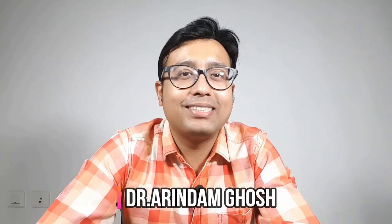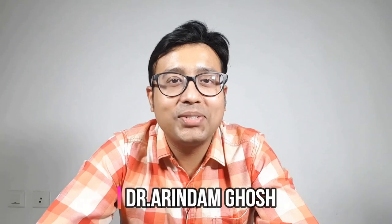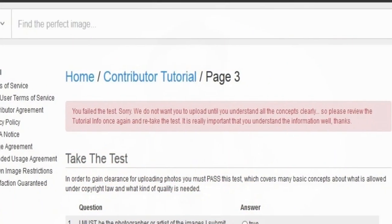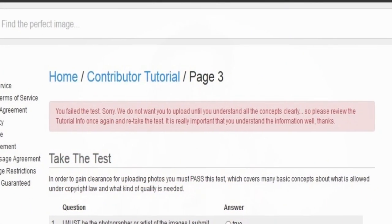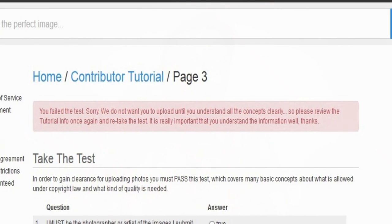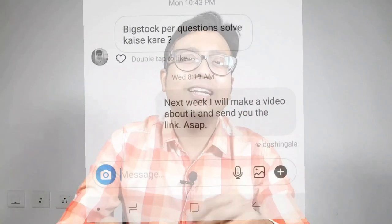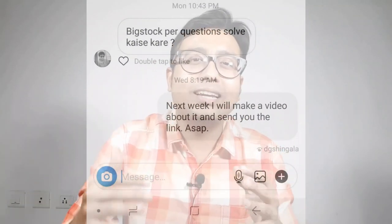Many enthusiast photographers who are willing to start their stock photography journey are finding difficulty in signing up on bigstock.com. The same problem happened to my friend Divyesh who asked me about this questionnaire.